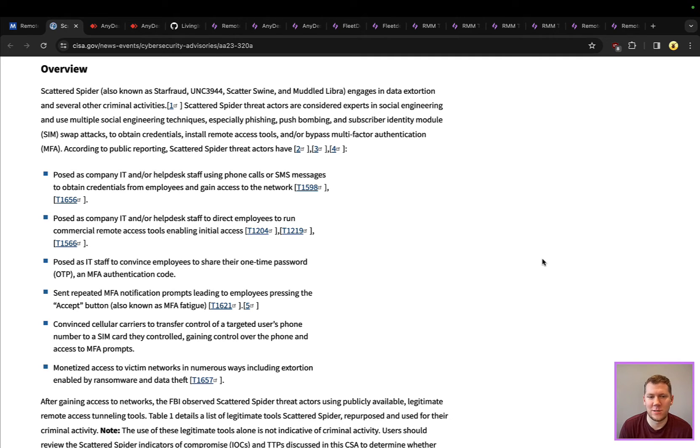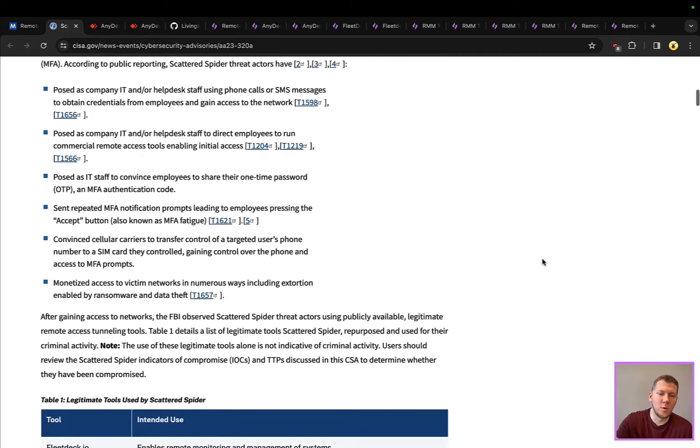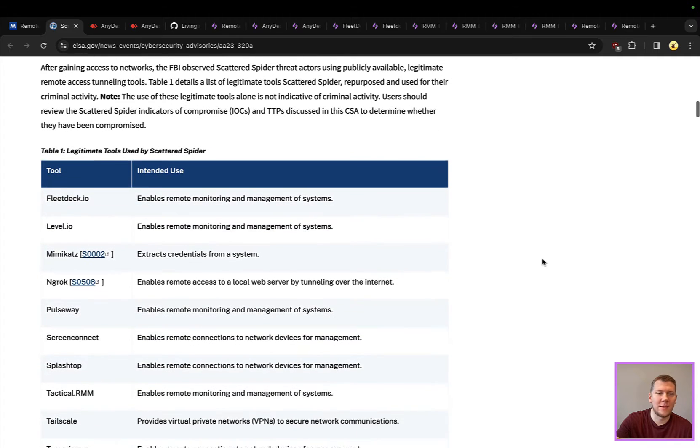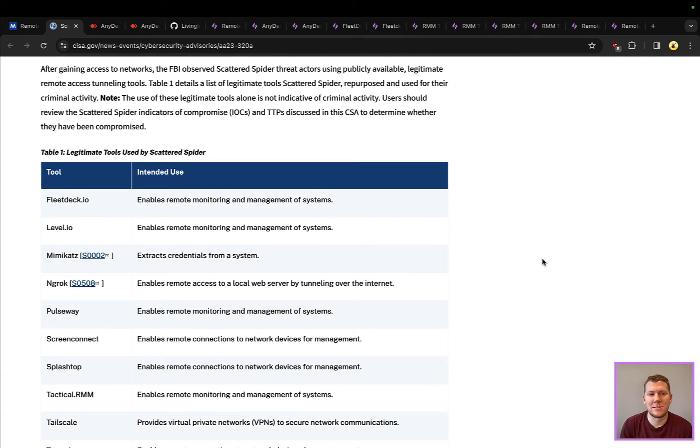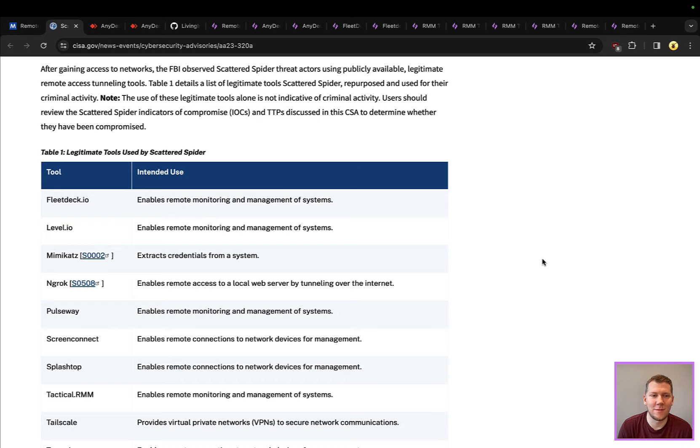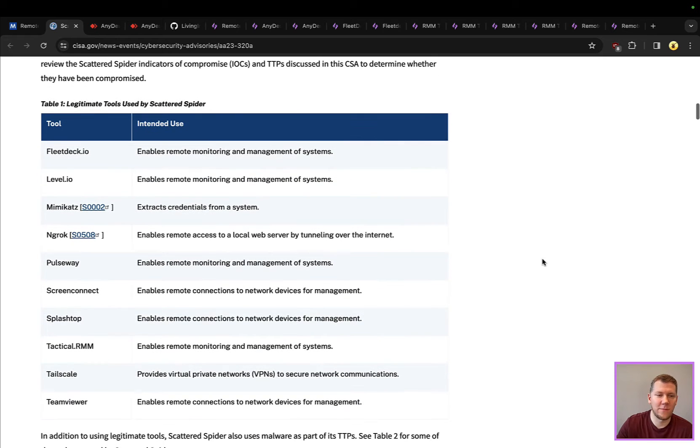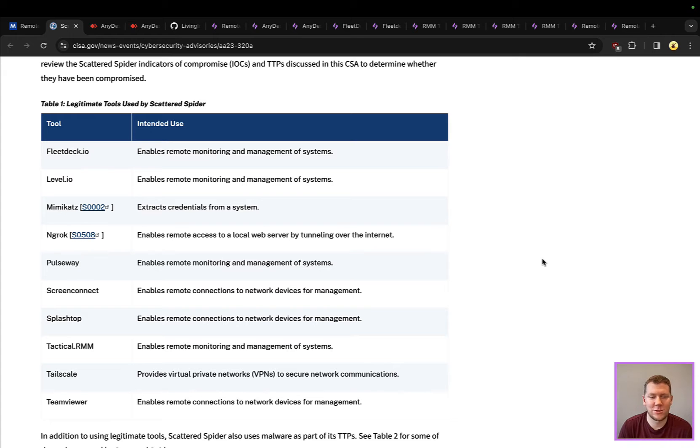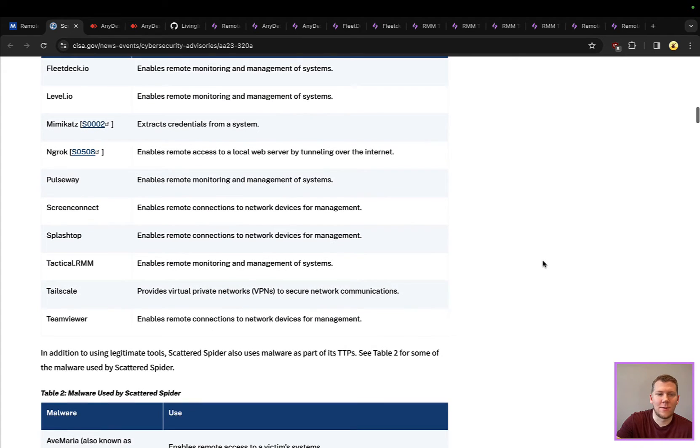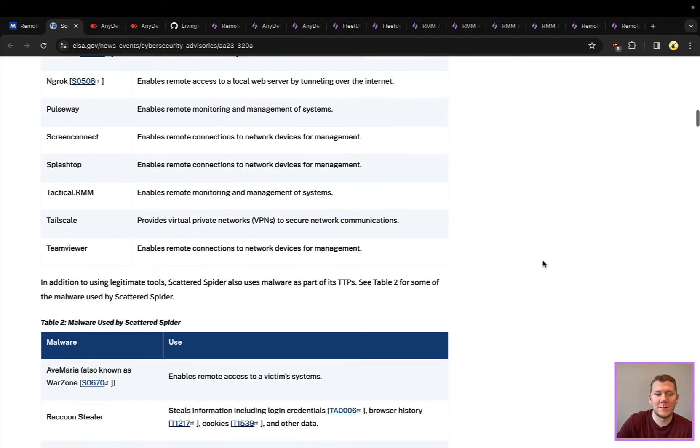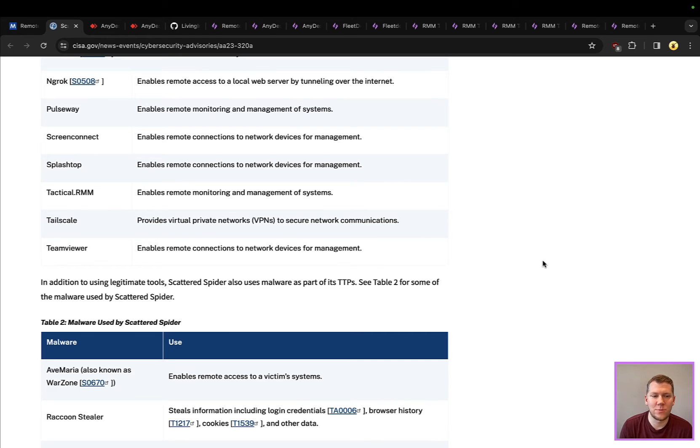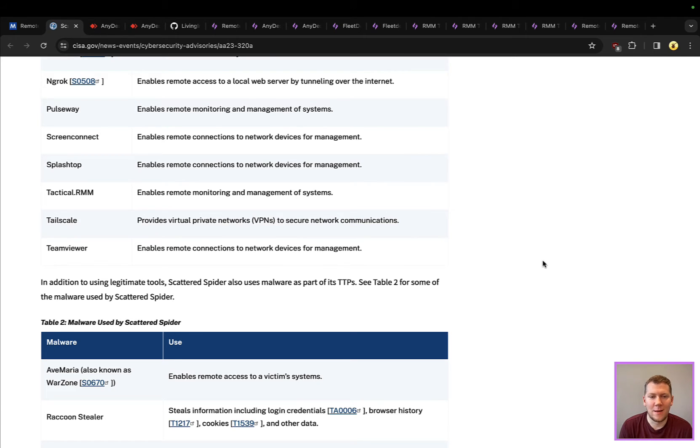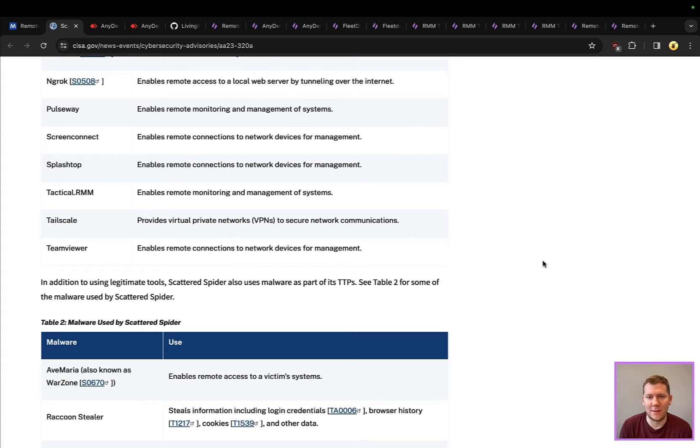One of the common things that they do after gaining access is using RMMs. Some of the legitimate tools that this actor has used are FleetDeck, Level. They use tunneling software like Ngrok or Tailscale, Pulseway, ScreenConnect, Splashtop, TeamViewer. Lots of opportunities here. Because these are all legitimate tools, if something is not working as well or they're getting detected, they can pivot over to another one very easily. These things might even be in your network already. It's very easy to blend in. If we think about living off the land and blending in, because these tools have legitimate uses, this is an extension of that - it's bring your own land.